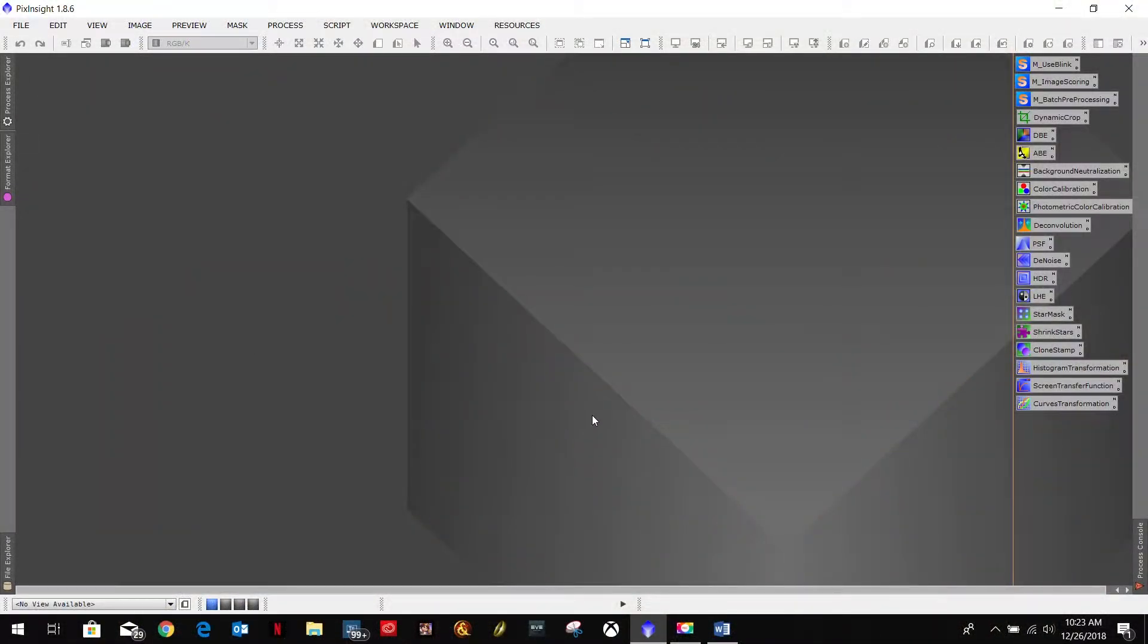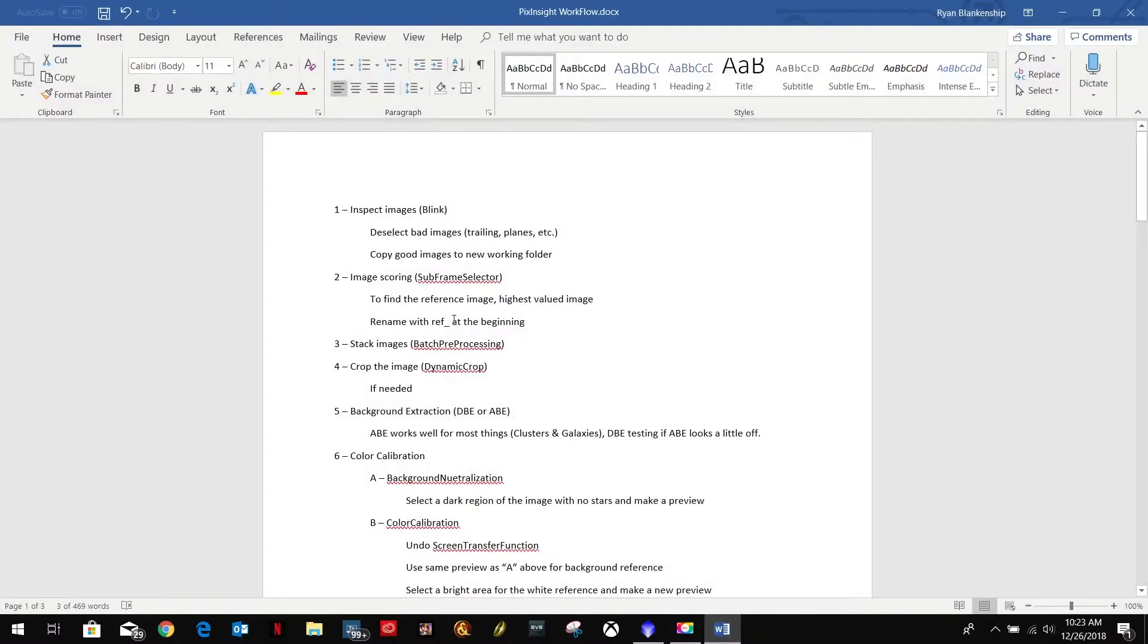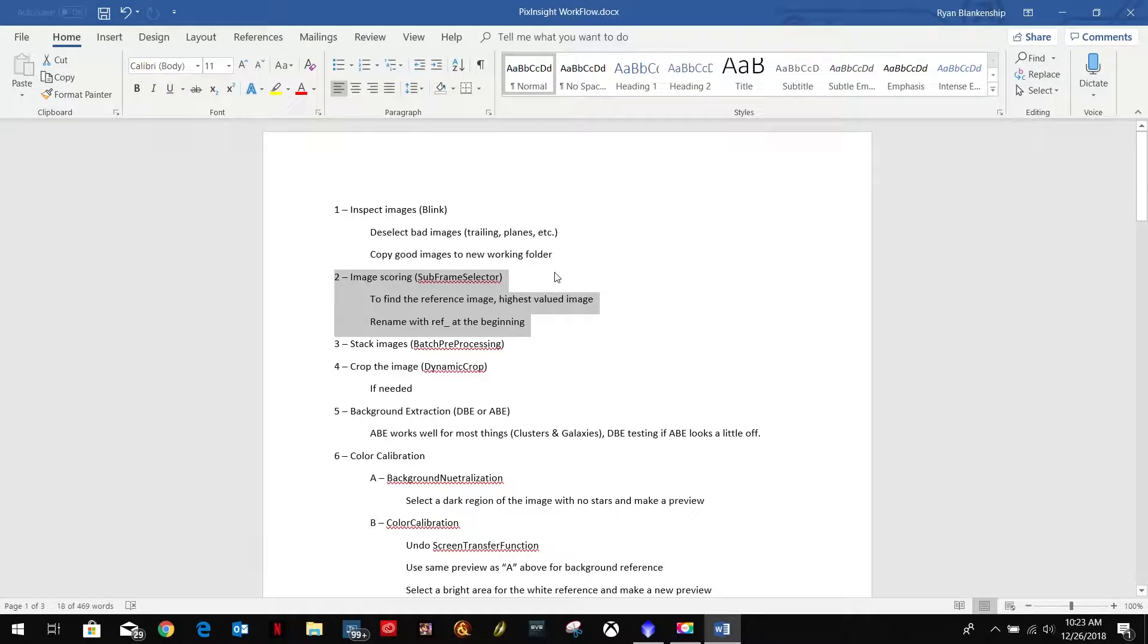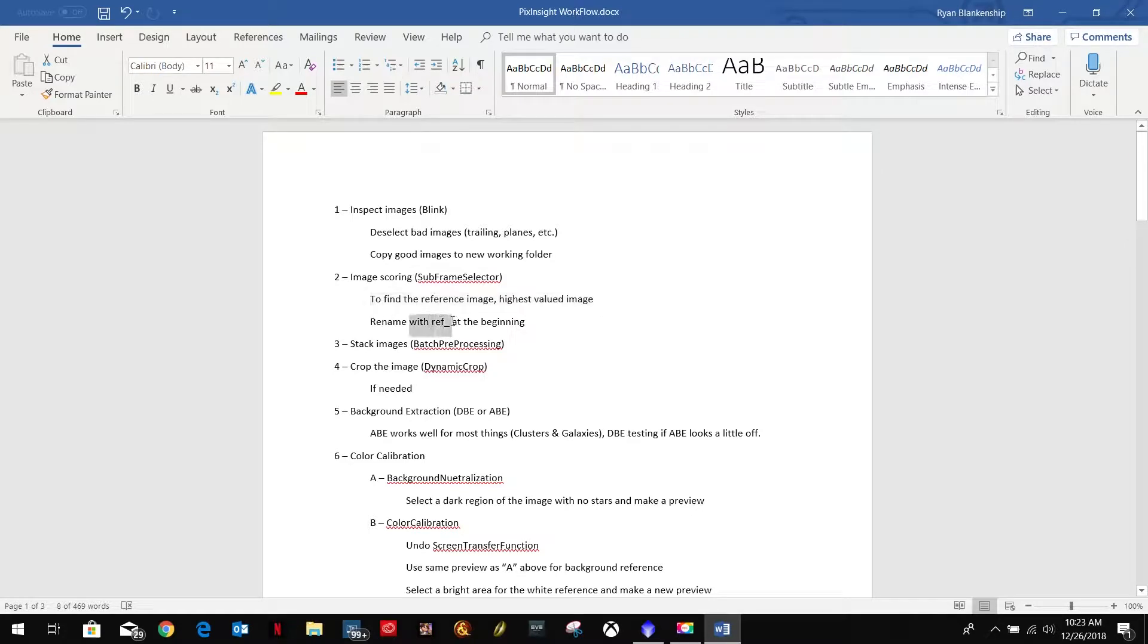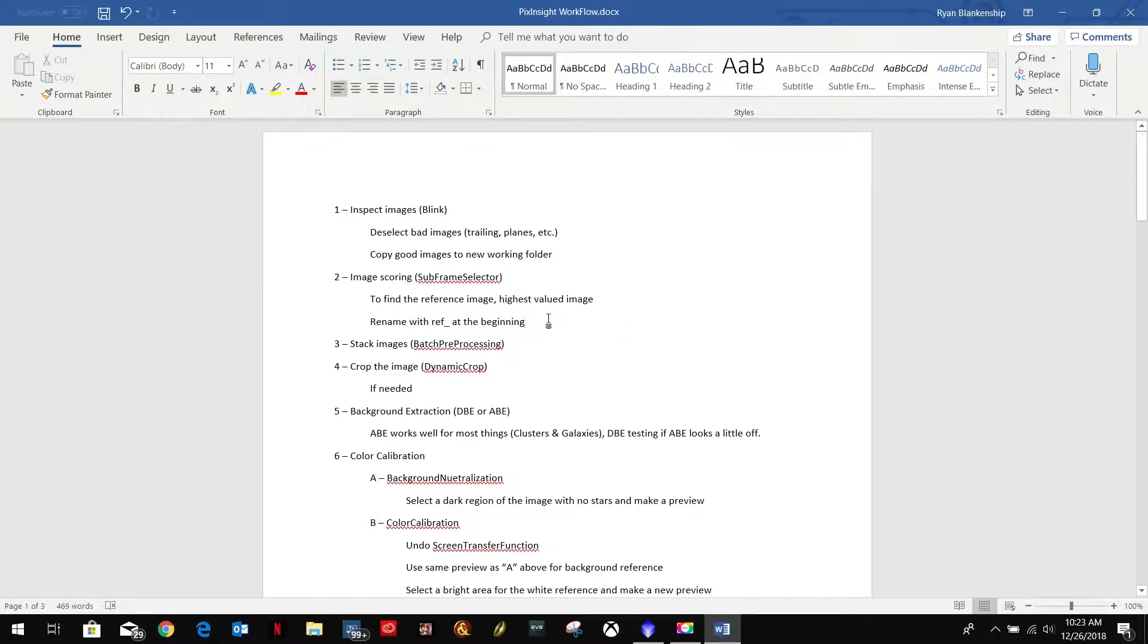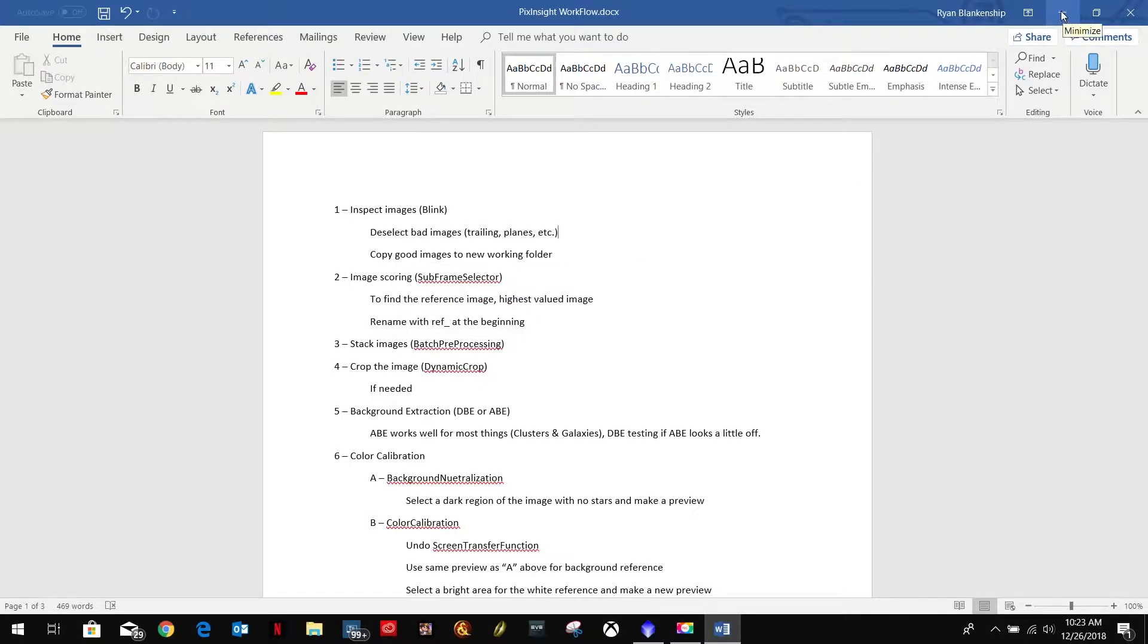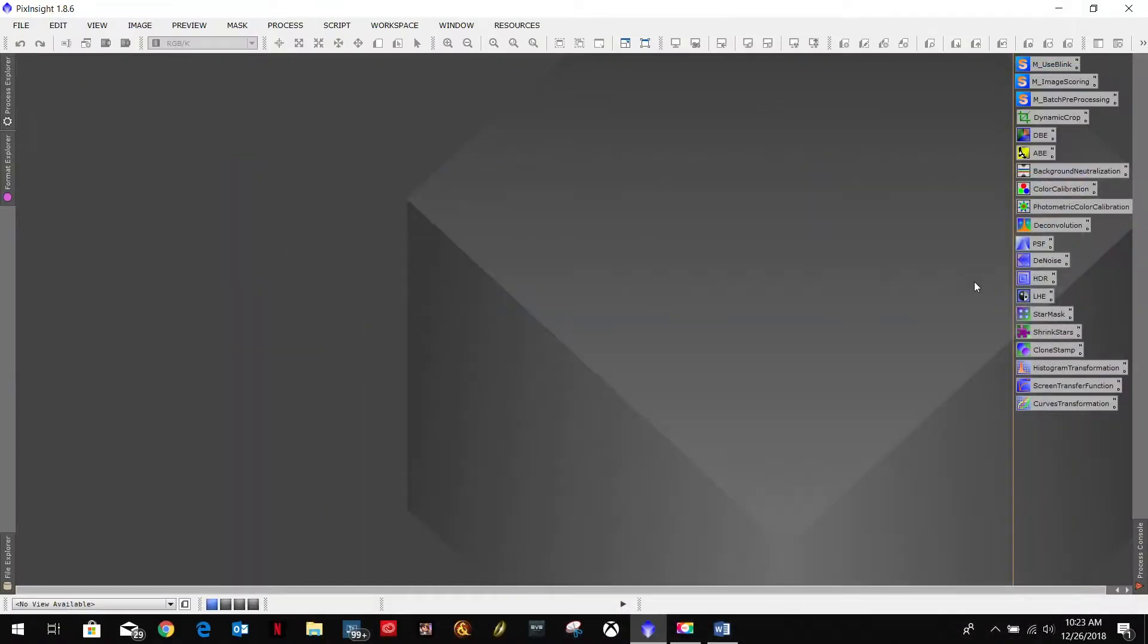So the next thing we're going to do is get into the image scoring. That's the second one in our process here and it is the second in our workflow. I want to find a reference image and I want to pre-append it with ref for reference with an underscore at the beginning of the file name. That is what I'm looking for. I'm looking for a few outliers maybe, but by and large, I'm looking for that reference frame.